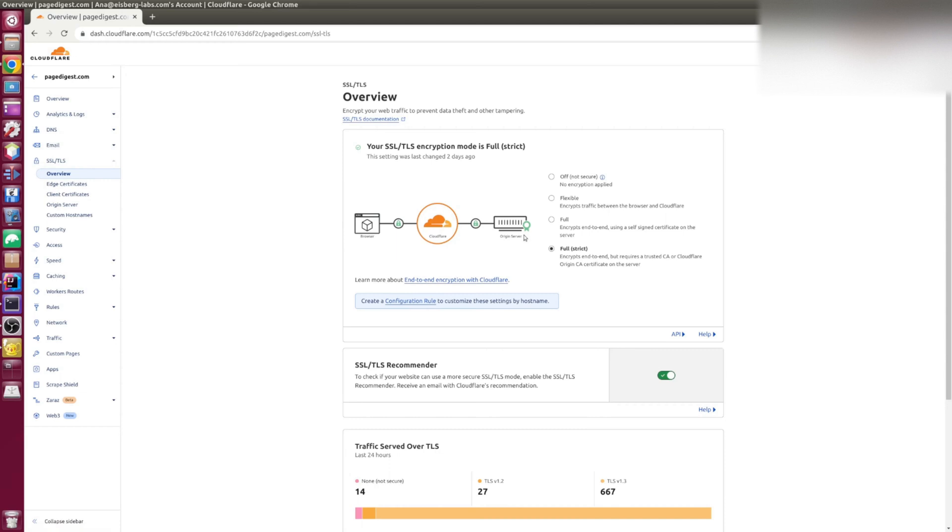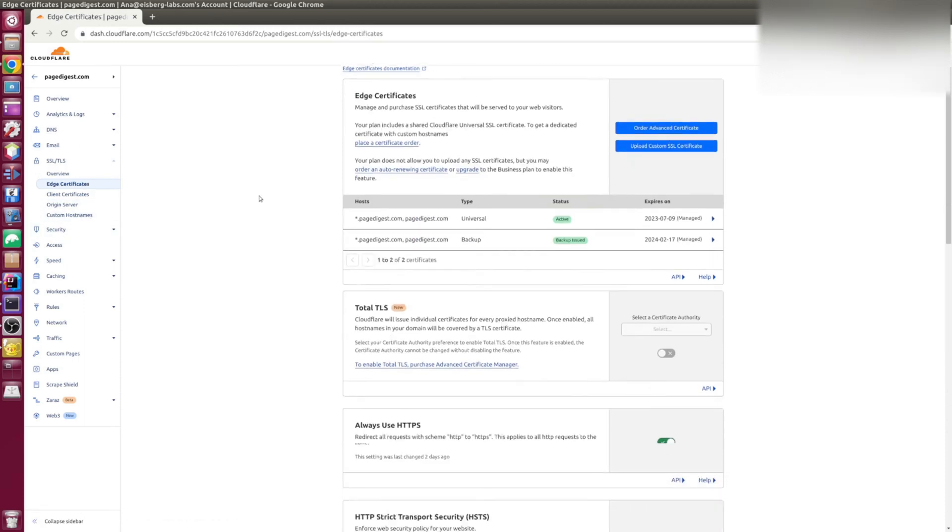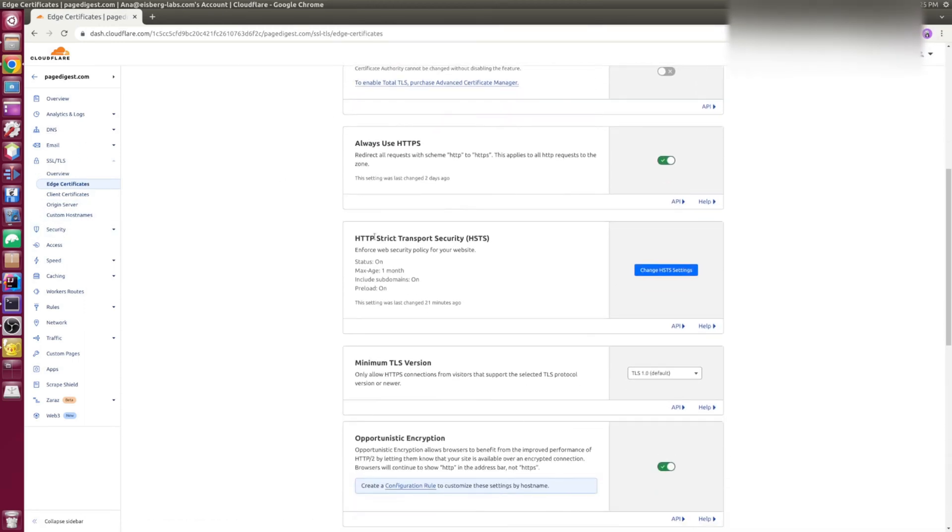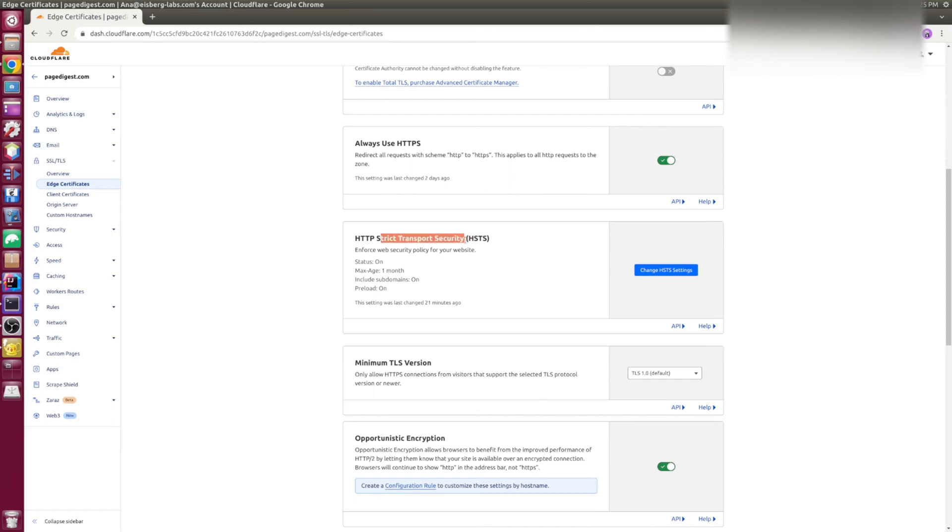Also, I'd like to show you a little extra. It doesn't matter if you're using any of these three options, flexible, full or strict. You can enable the strict transport security. It means that strict transport security headers will be added to your request and it will instruct browsers to always request HTTPS.